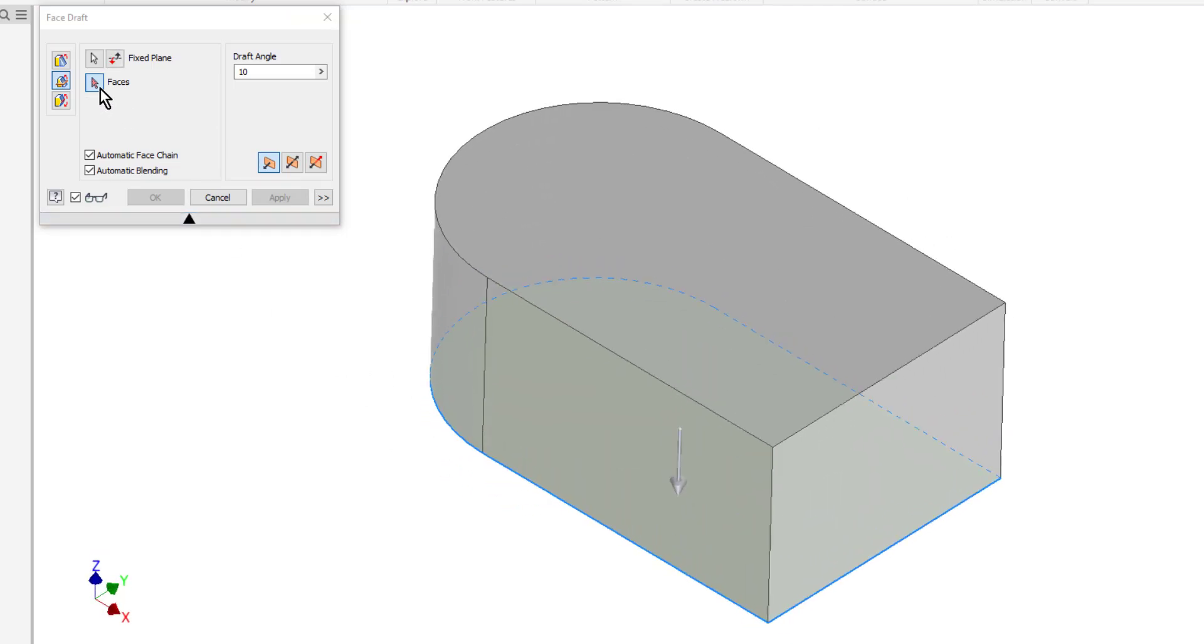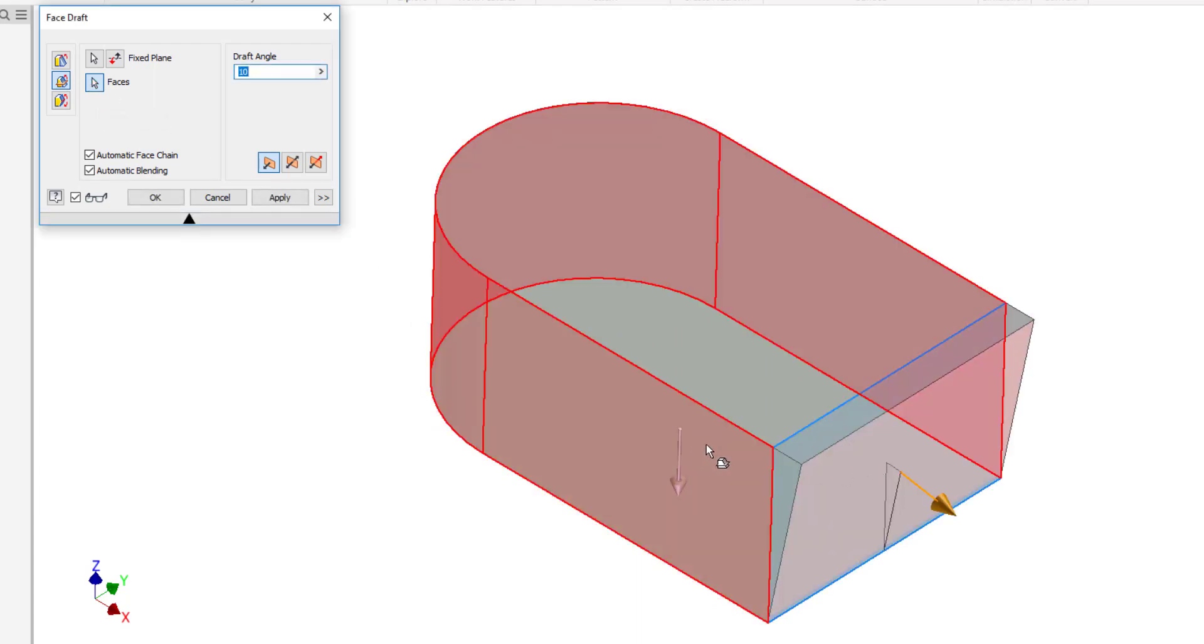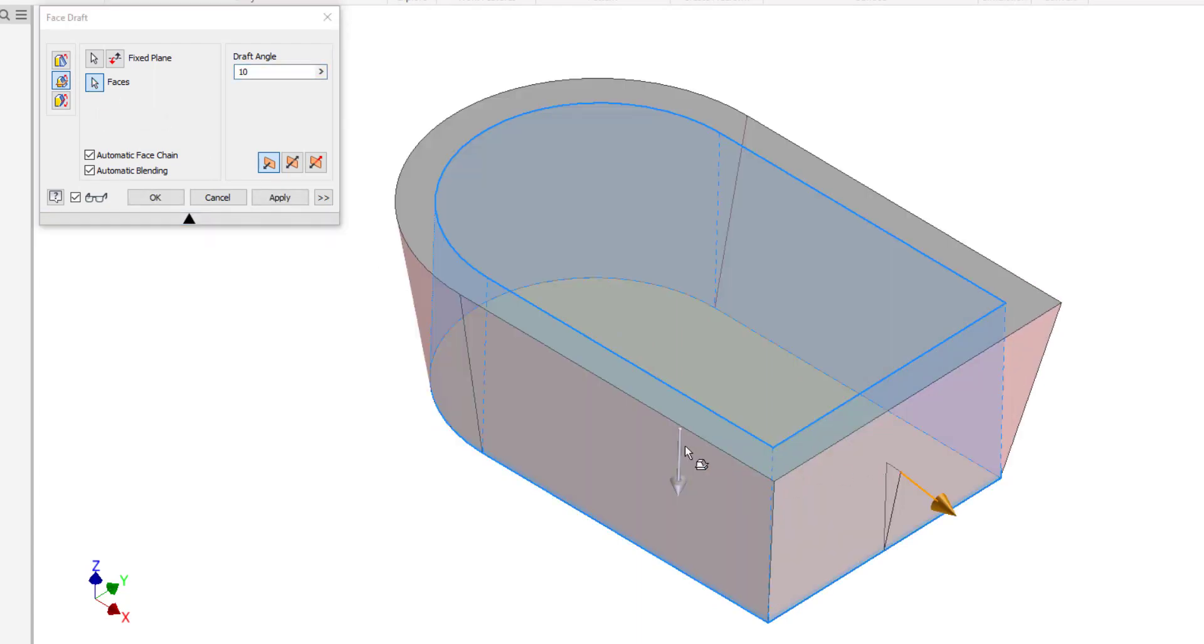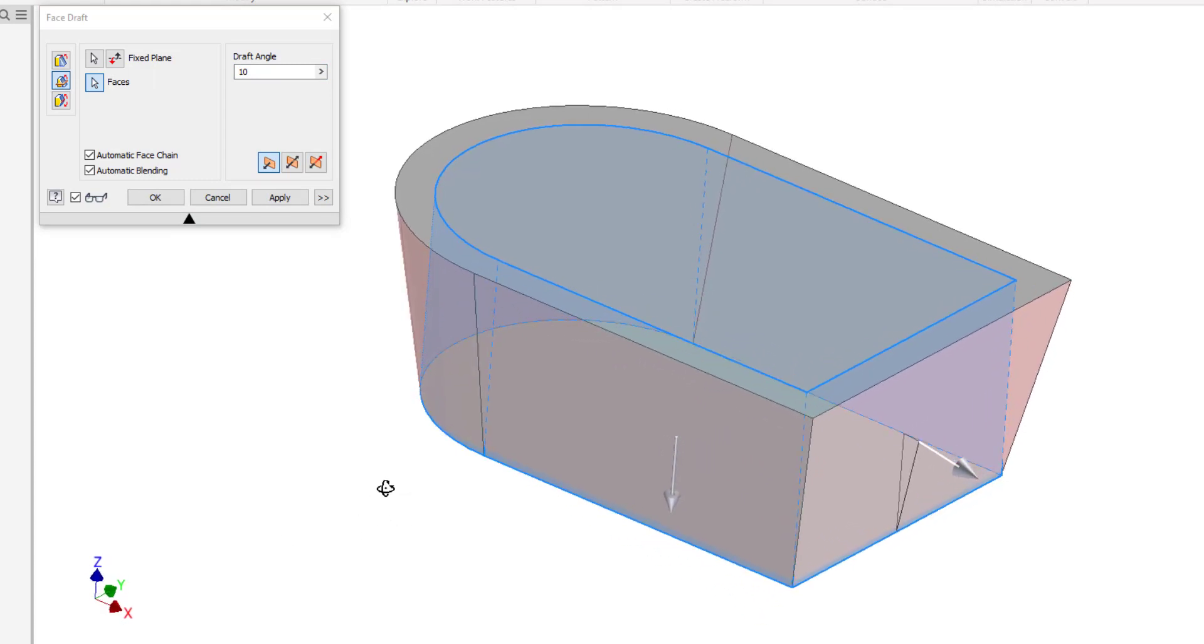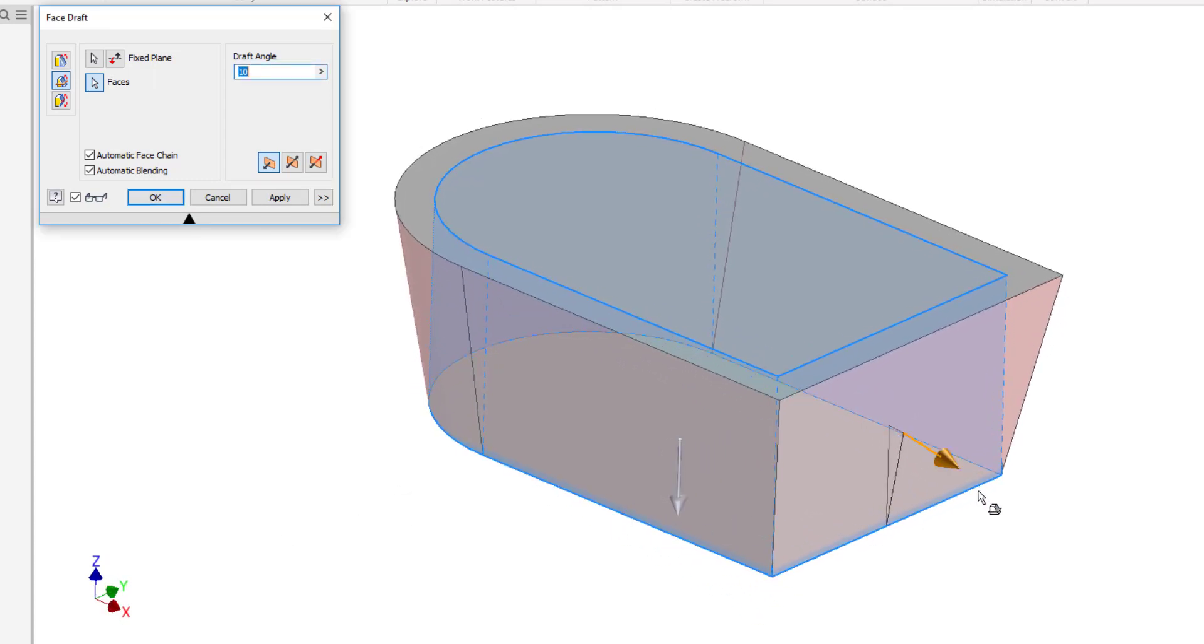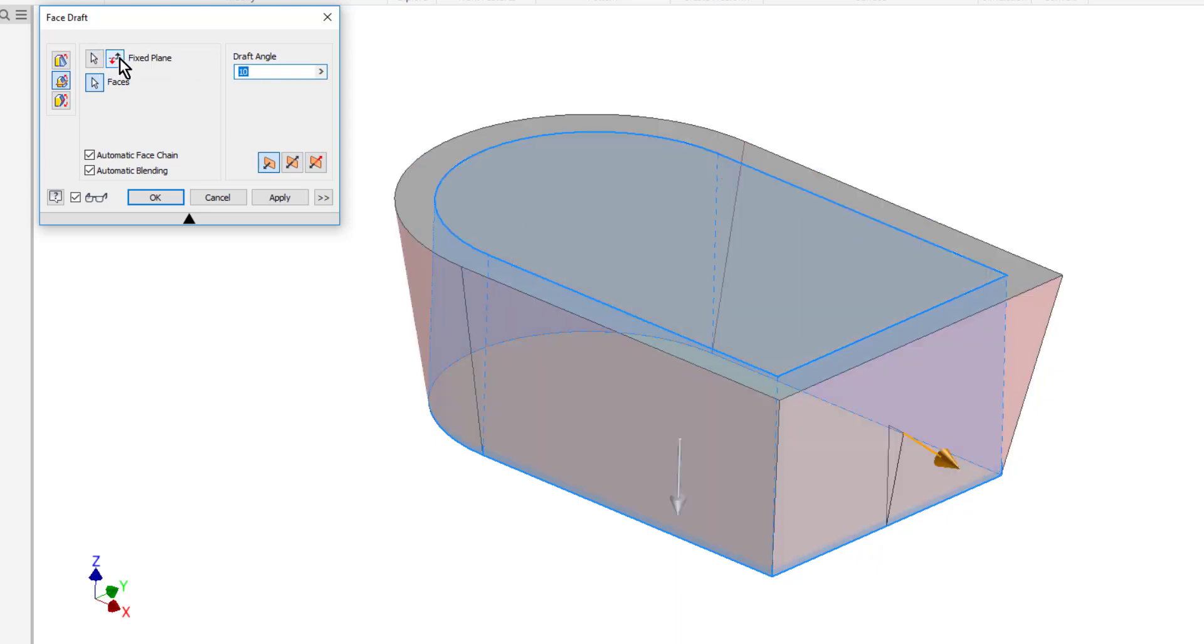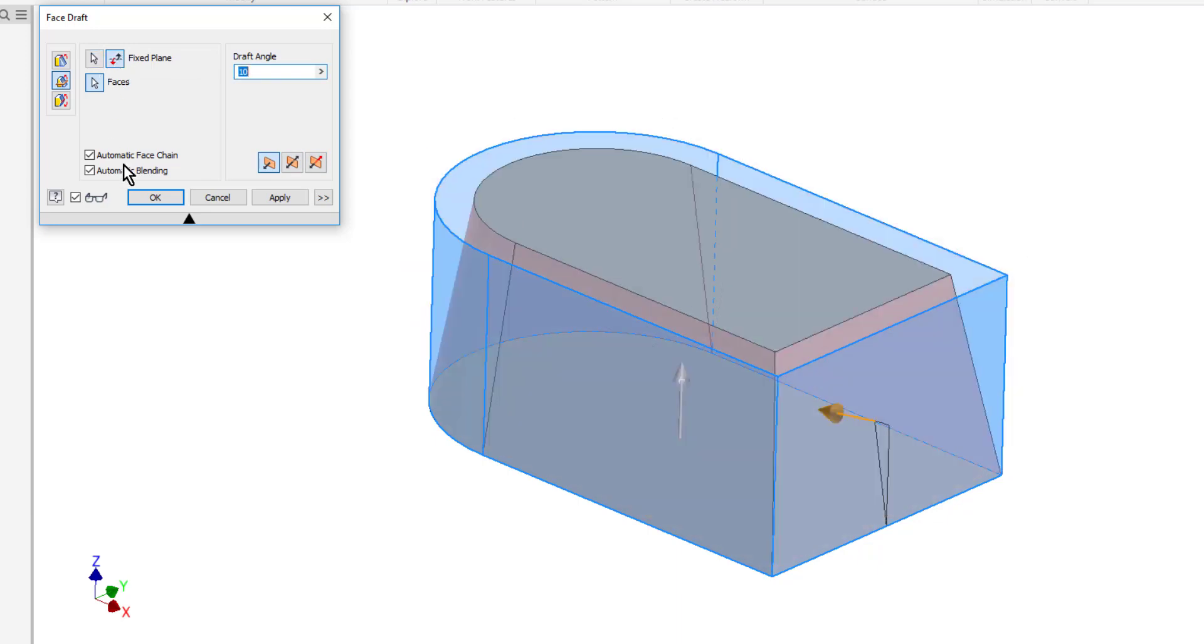Now I'll choose the faces that I want to add the slope to. So I'll go ahead and choose all the faces around the part here. Now notice that as it does this, the bottom shape remains the same size and it is sloping out as it goes up. If I hit the flip arrow, it slopes in as it goes up. So that bottom shape never changes.